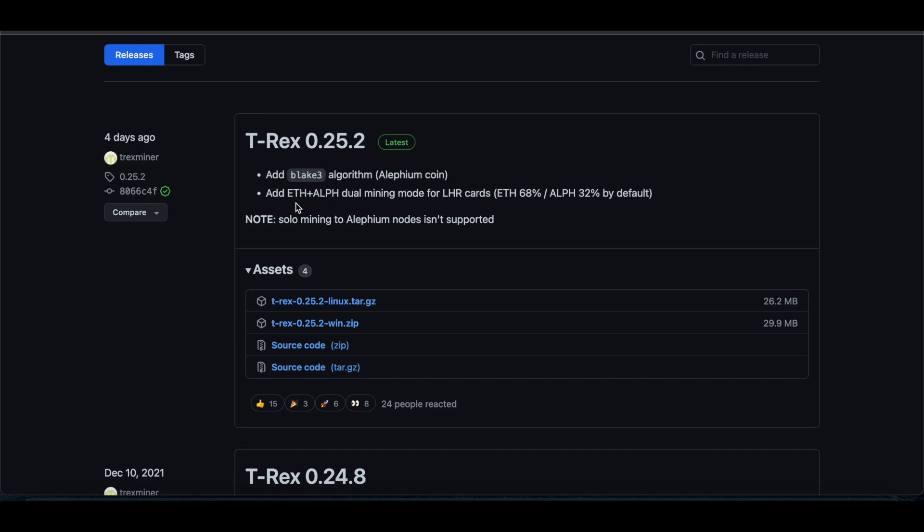You can do Ethereum and Zilliqa, and then Alephium as well. So you can triple coin mine with the new T-Rex update. That's what I'm going to show.